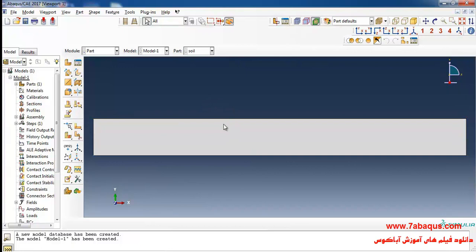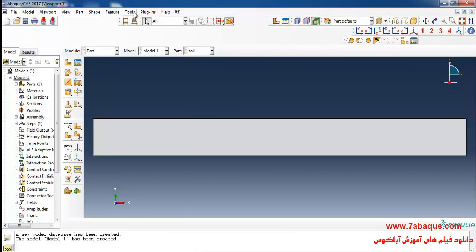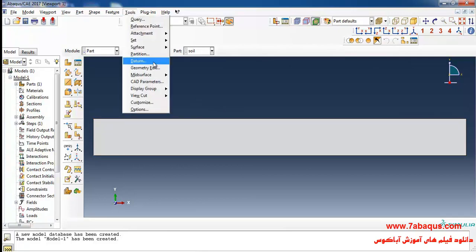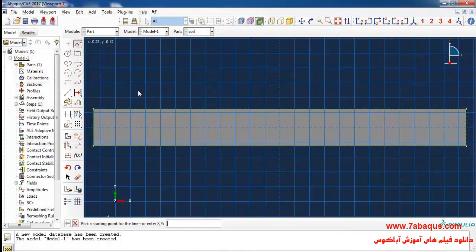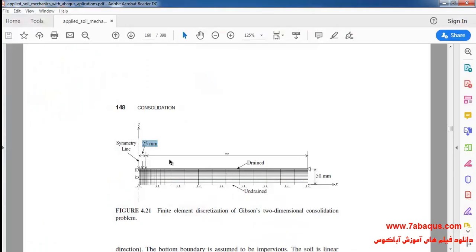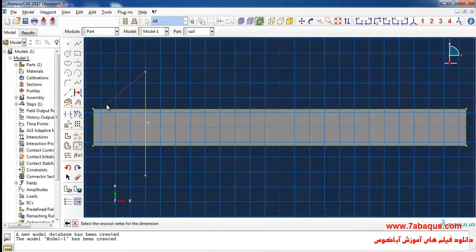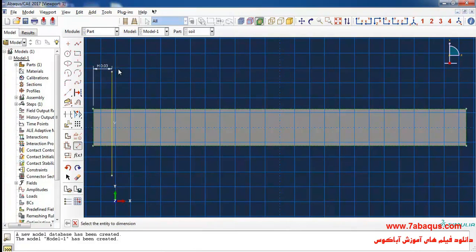In the next step, I will determine a place for the strip foundation. I will select 'Partition' from the Tools menu, then 'Face and Sketch', and draw a vertical line. The foundation width is equal to 25 millimeters. I will enter the distance as 25 × 10⁻³ meters and then click on done.